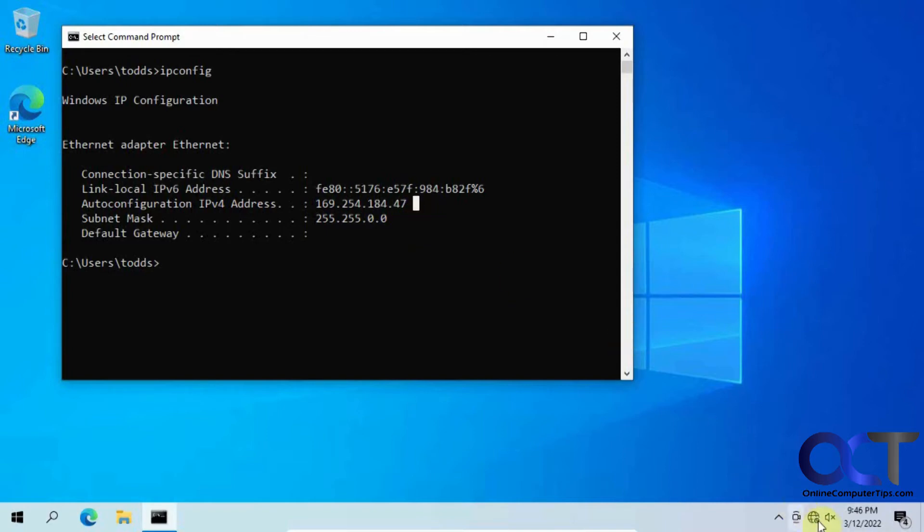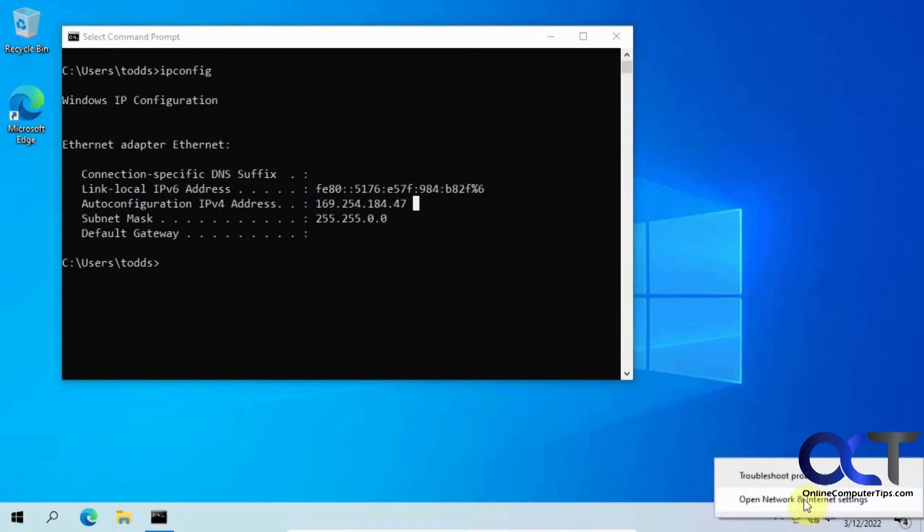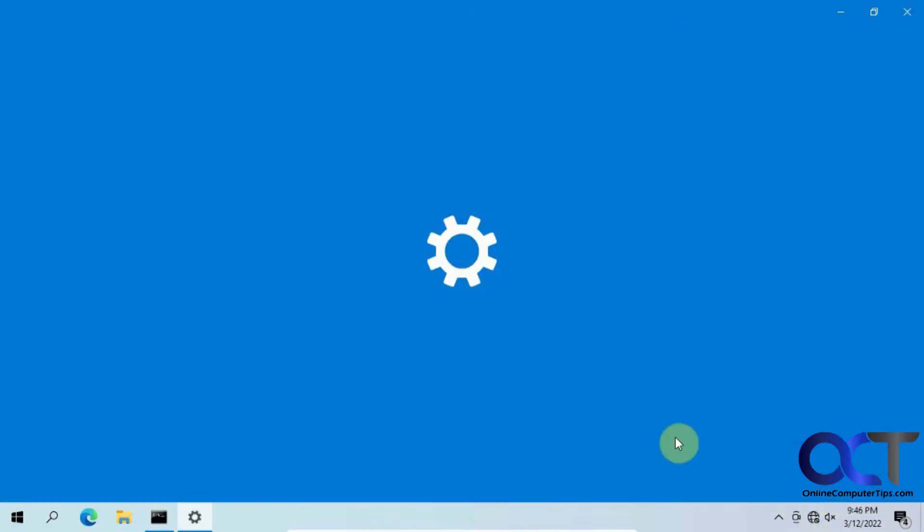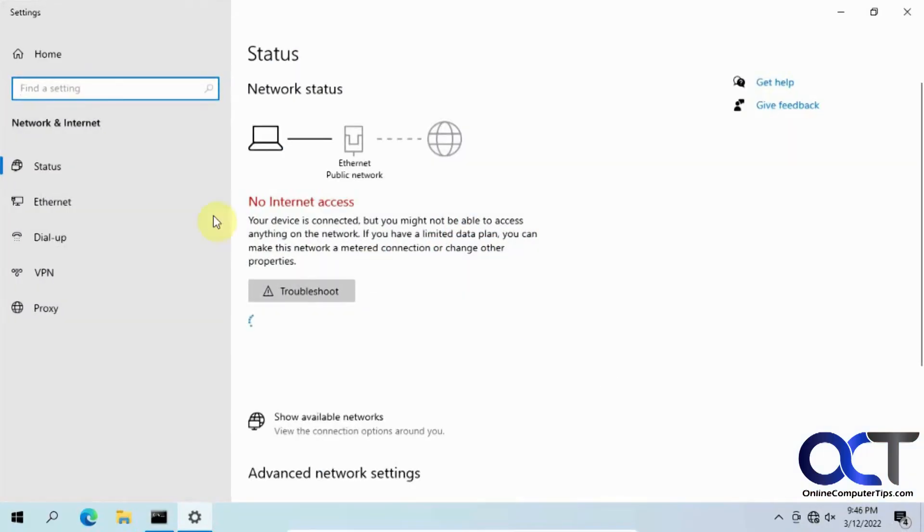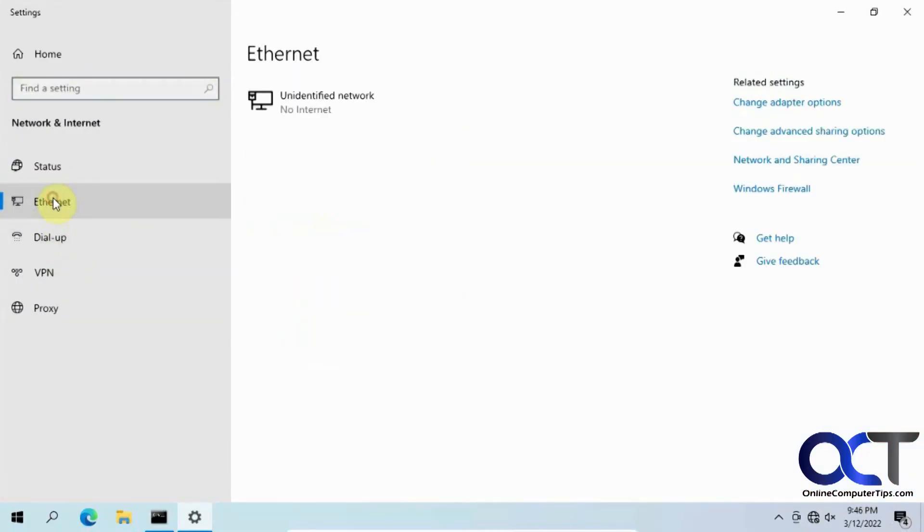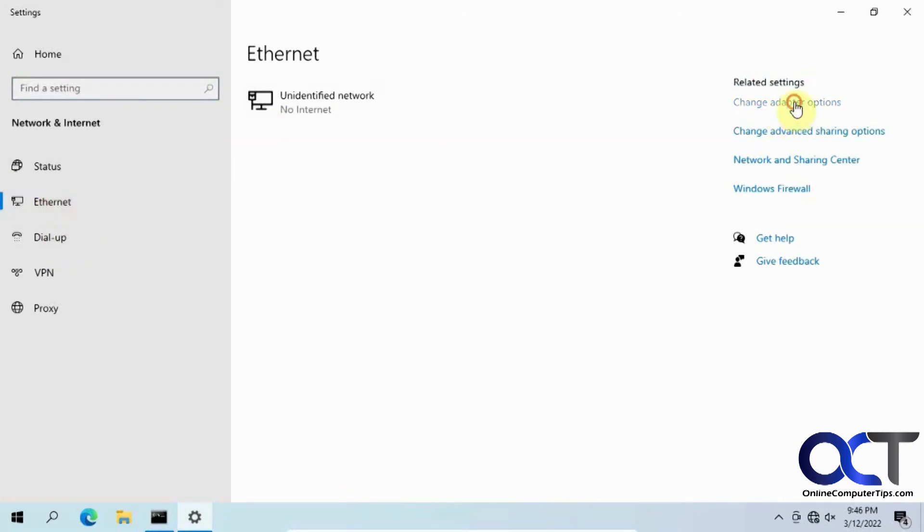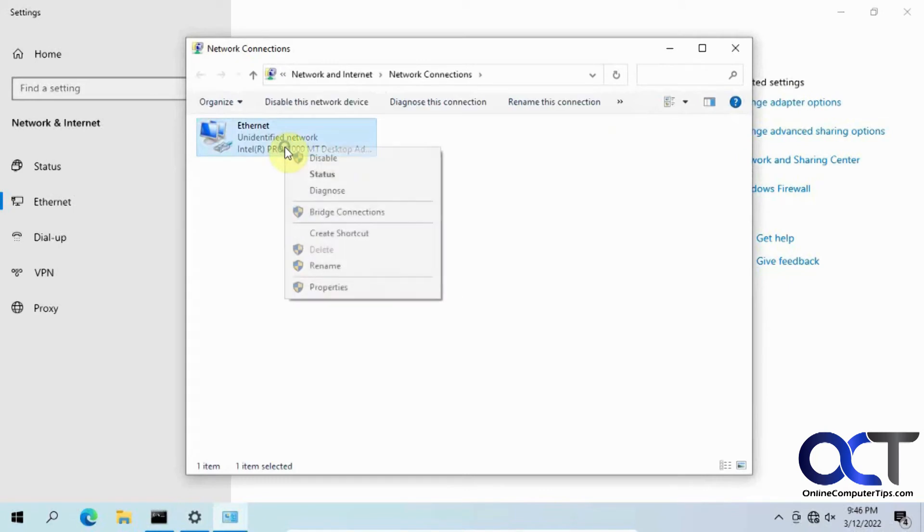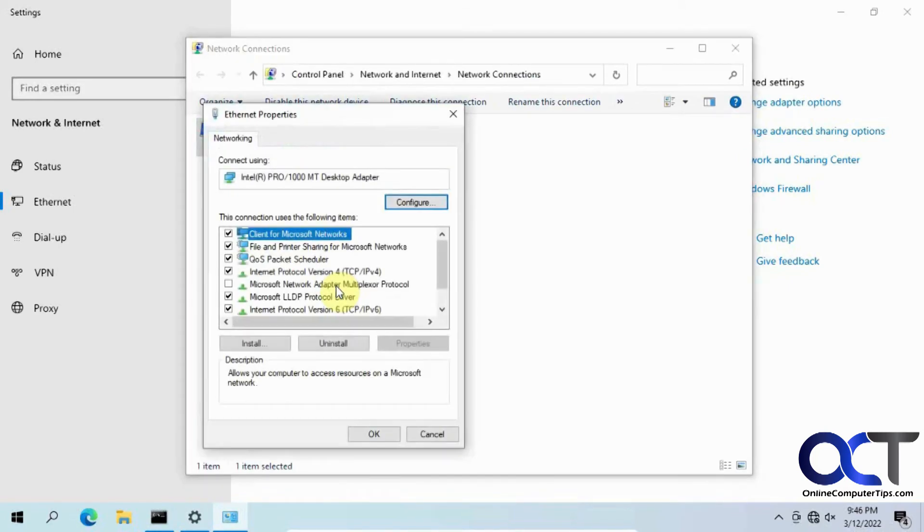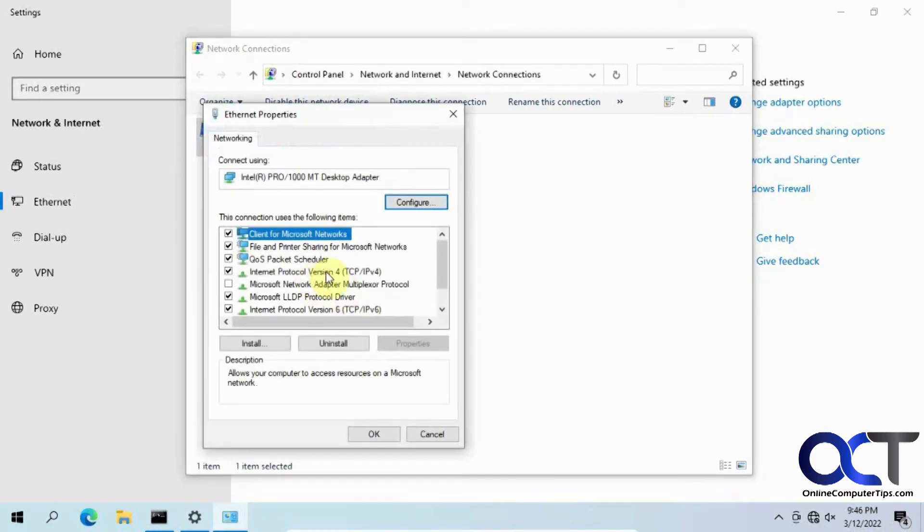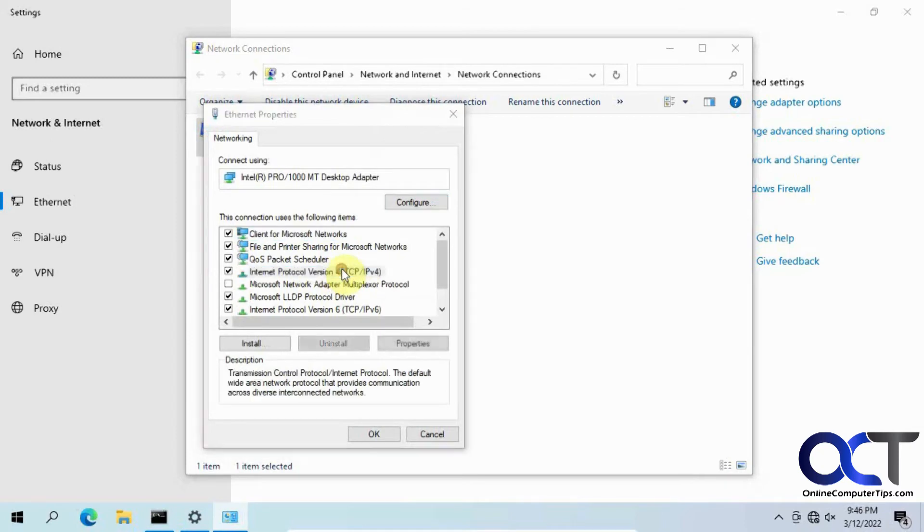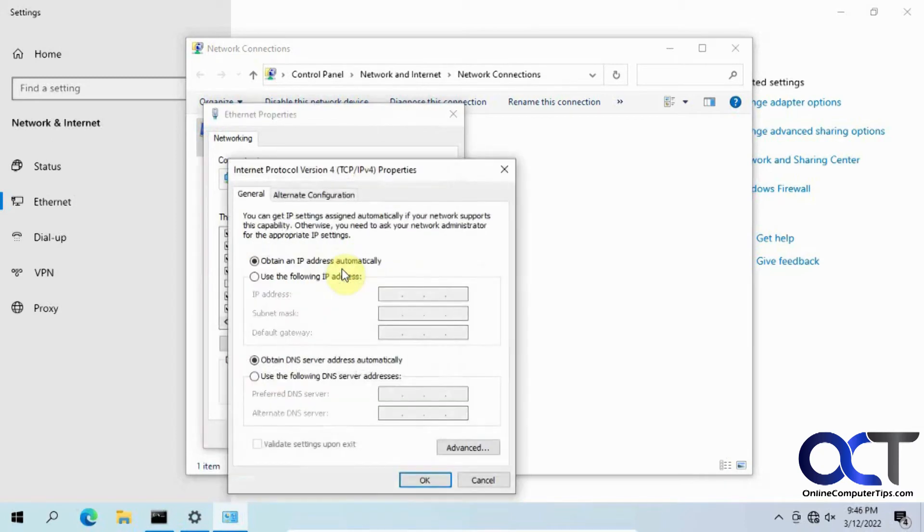So to do that, you want to go to your network settings, go to the properties for that specific adapter, go to TCP IP v4.